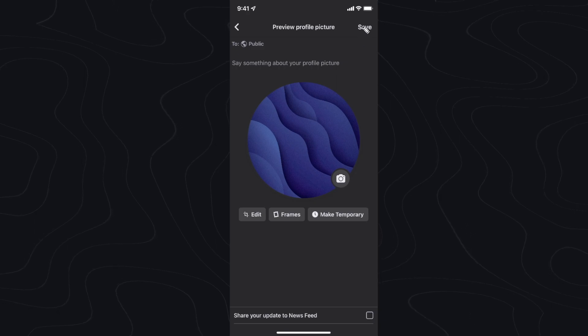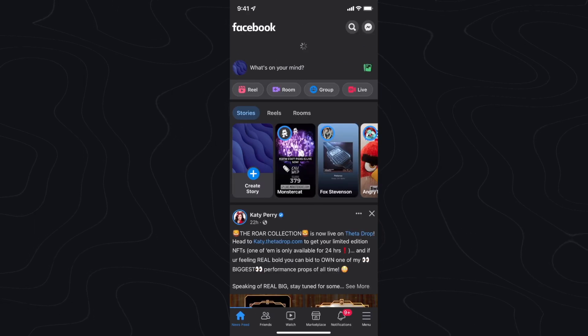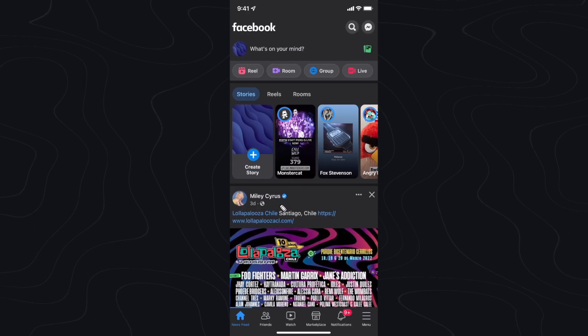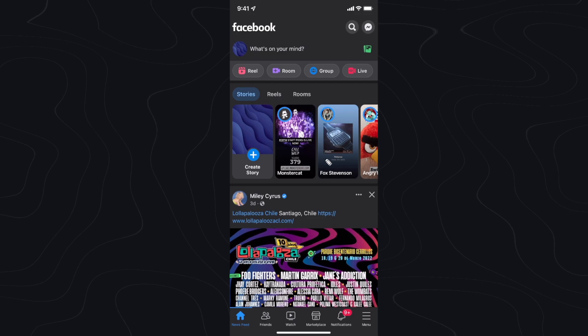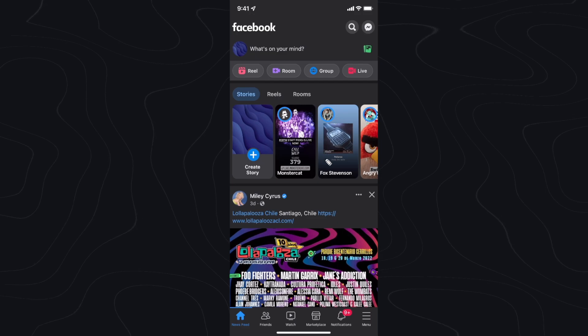So if you go ahead and click on save and you go back to your home feed, you're gonna see that it does not post to your feed.